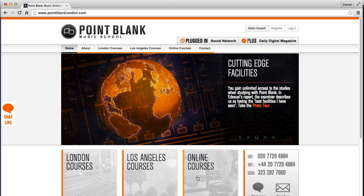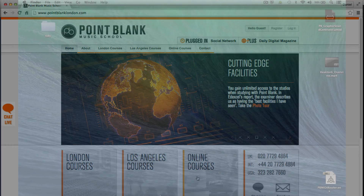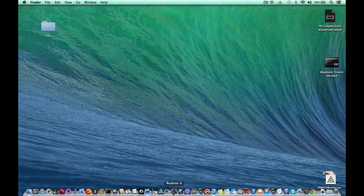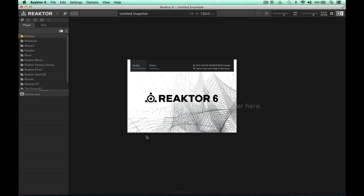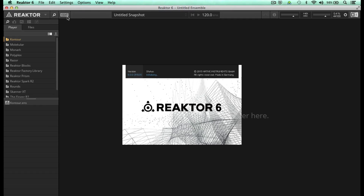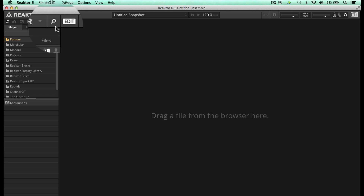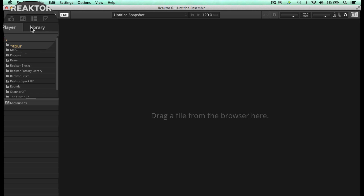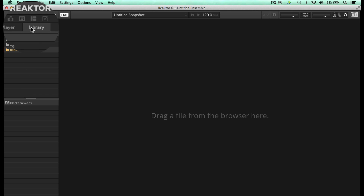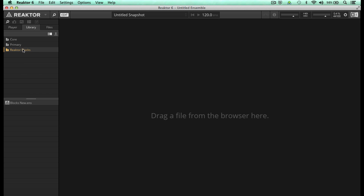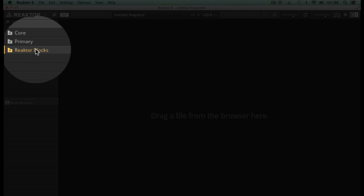To find out more information head over to pointblanklondon.com. So let's open up Reactor 6. The best way to get started is by first entering edit mode by clicking on this edit button, and then click on Library and select Reactor Blocks.